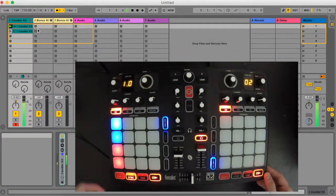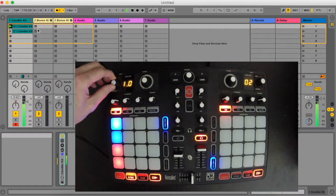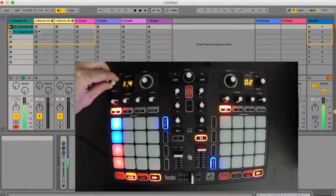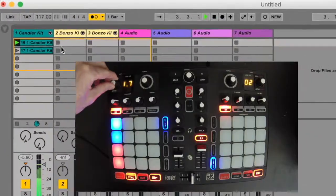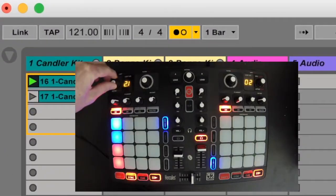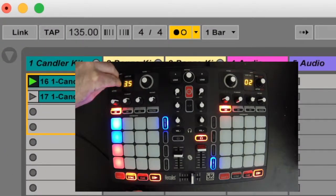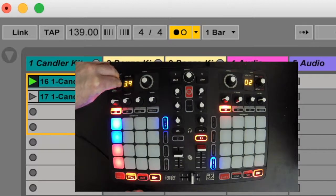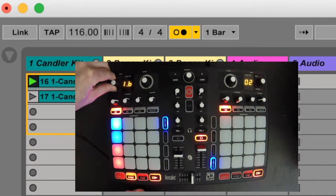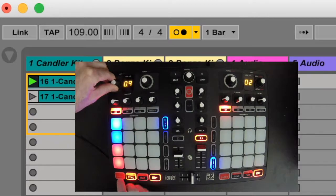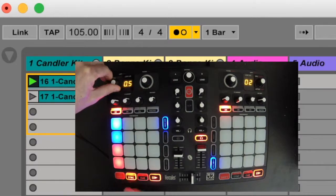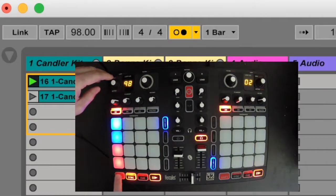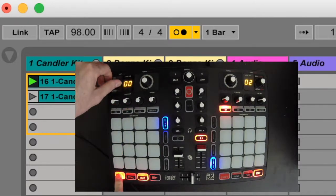The top left encoder controls the tempo in Ableton Live and you can adjust it in increments of 1 by default. And if you hold down the left shift button you can adjust the tempo in finer increments of 0.10.